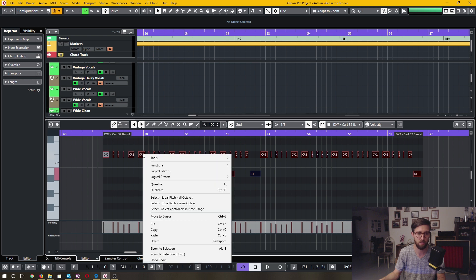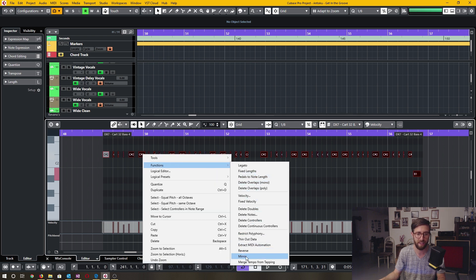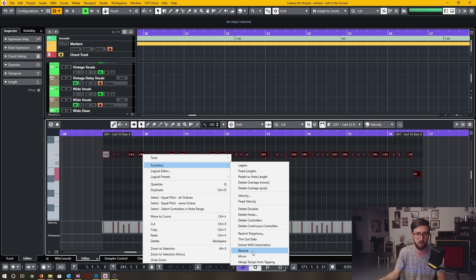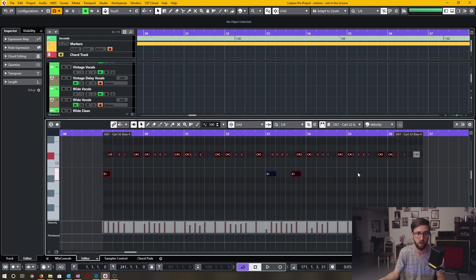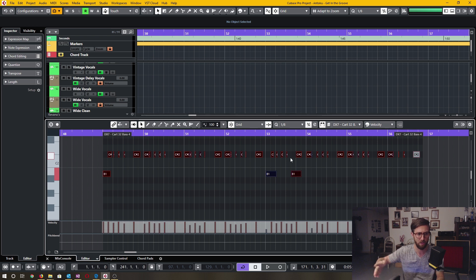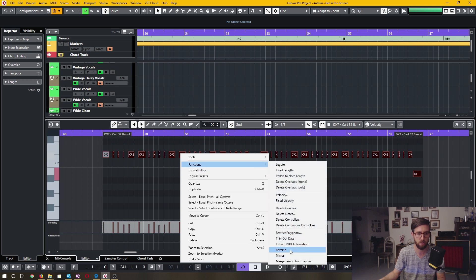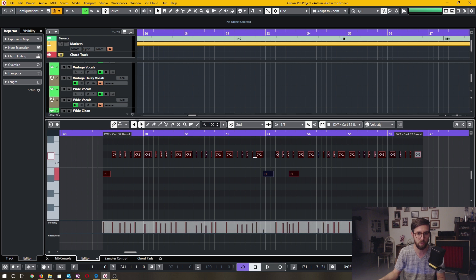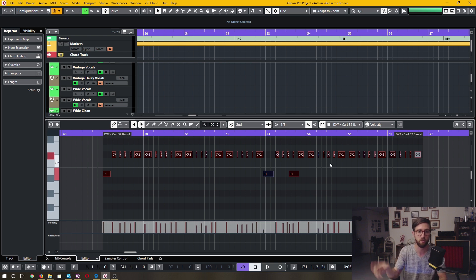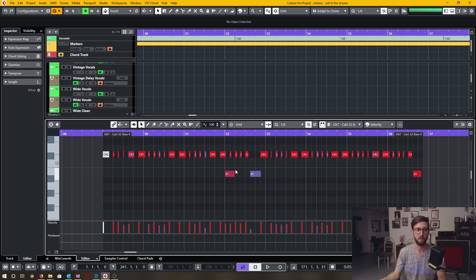Lastly, there are two functions I want to show: Reverse and Mirror. These are almost the same, but I'll demonstrate. When I click Reverse on an entire event's worth of MIDI notes, it's not an exact reverse — some notes actually overlap. I think it's quantizing in a certain way. If I use Mirror instead, it preserves the note spacing with no overlapping notes. Mirror is more like a true flip, while Reverse is like flipping with a particular quantize applied.